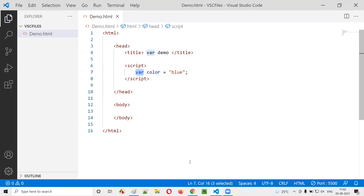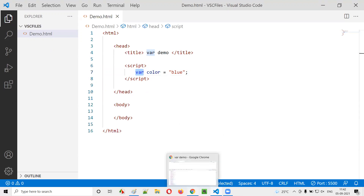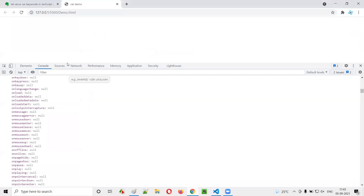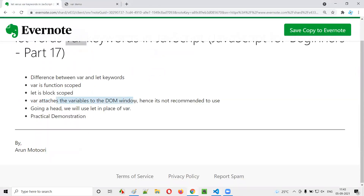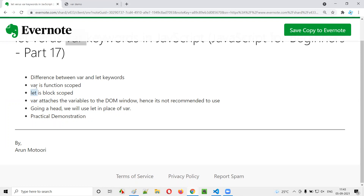That's a major disadvantage of var. That's why many JavaScript programmers won't use var for declaring variables — because var attaches variables to the DOM window, which is not recommended. Instead, they use let. Even though let has block scope, programmers prefer using let because let does not attach variables to the DOM. Block scope is actually what is required in programming. So going forward, because of the drawback of var, we are not going to use var — we are going to use let for declaring variables.